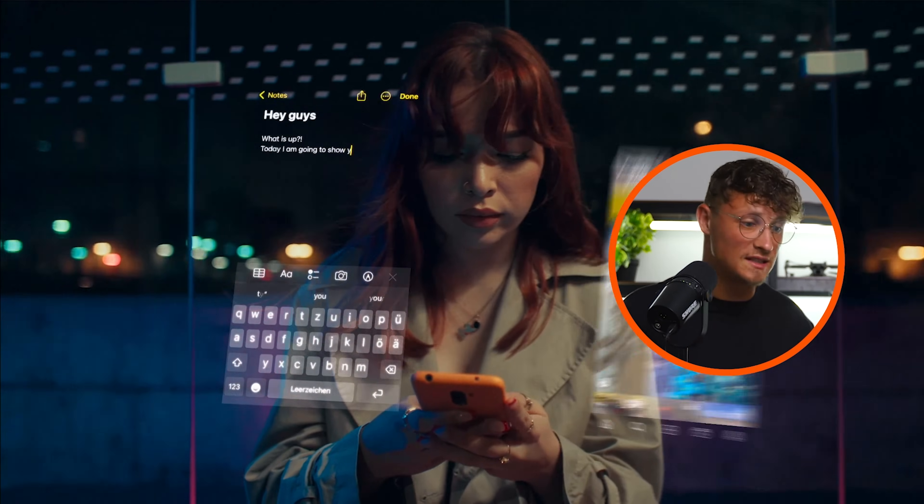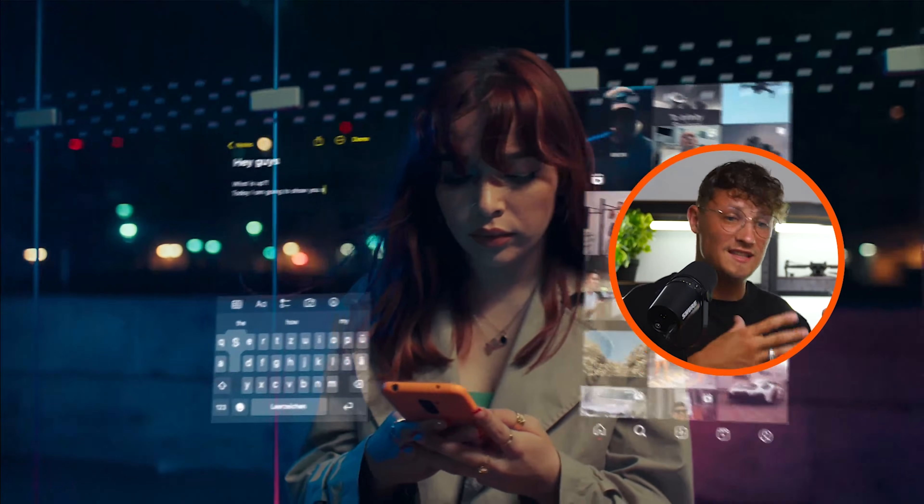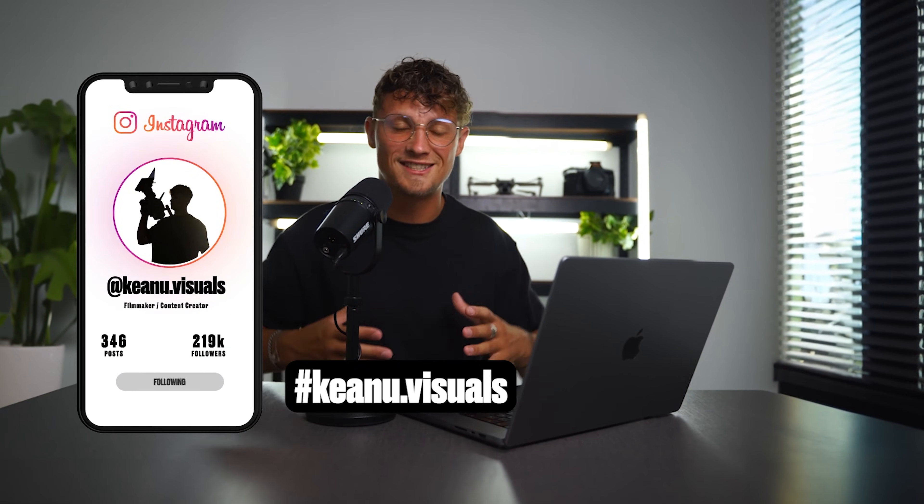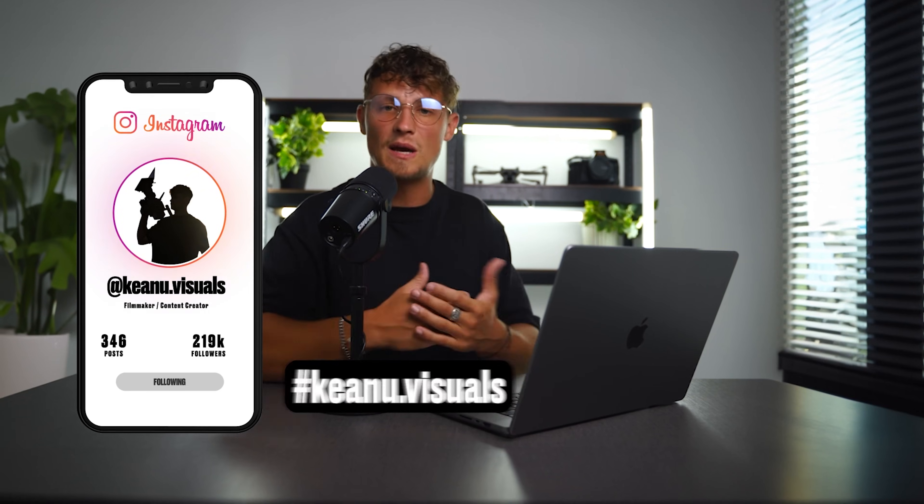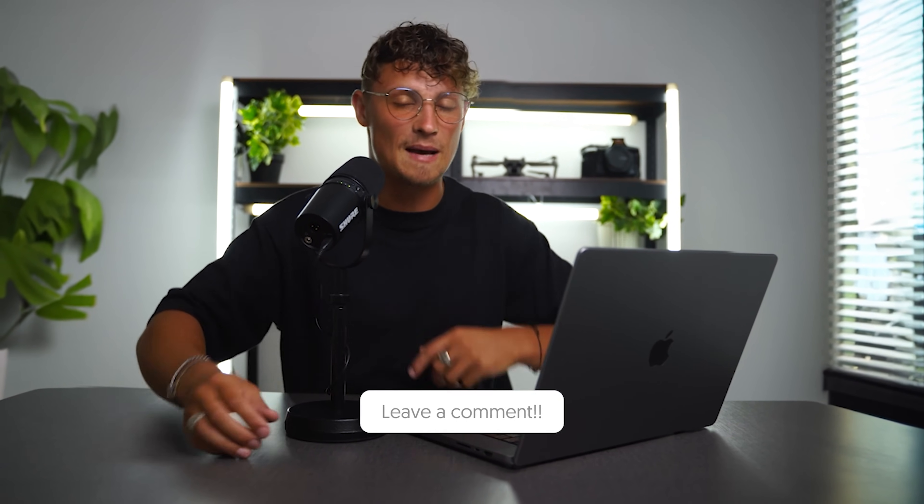I'm super excited to see what you guys are going to create with this technique. Please make sure to tag me if you post it on social so I can give you feedback. I hope you learned something amazing today — please subscribe to the channel, let me know your opinions in the comments, and tell me which tutorials you want to see in the future. That's it for today's tutorial. Have an amazing day!